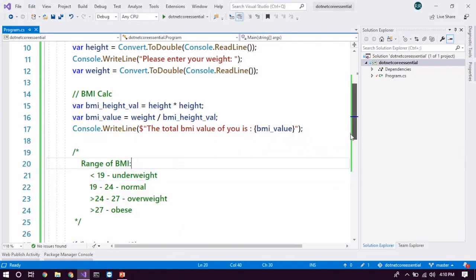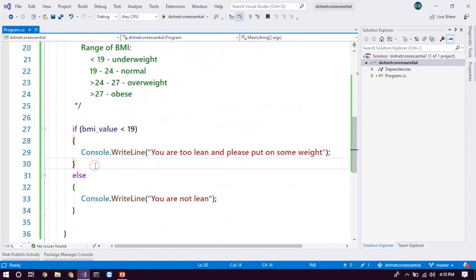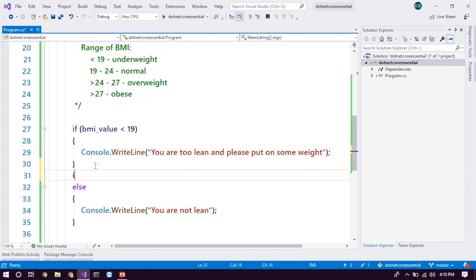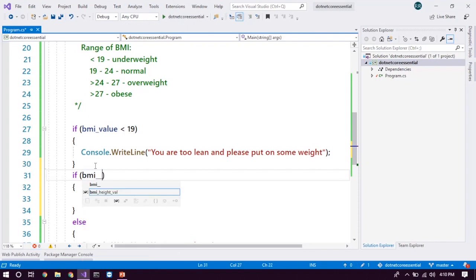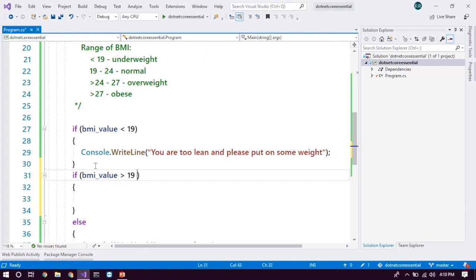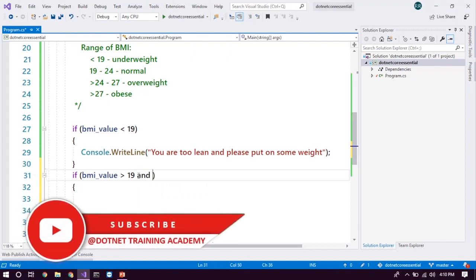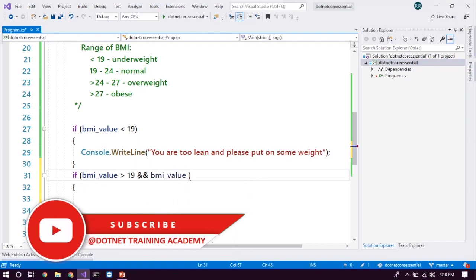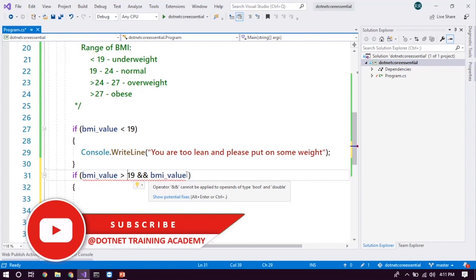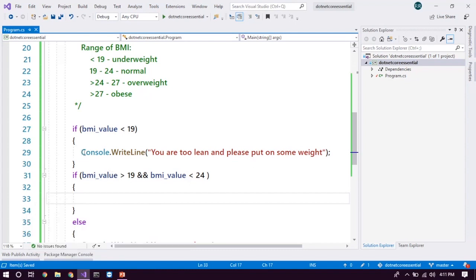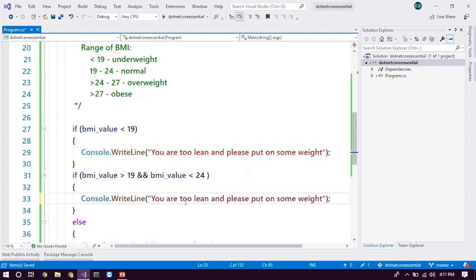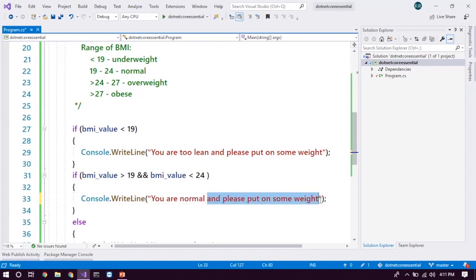So the next thing is, we have extra conditions to carry on. So if BMI value is, so BMI value should be greater than 19, and 19 to 24, which means it should be between the 19 and 24. So I hope you got it. We have to use the logical expression which is called AND. And this is the symbol to represent the AND in C sharp. So we have to use the symbol, and it should be less than, not only less, it should be greater than 19, and it should be less than 24. Okay, this is fine. So here I'm just going to copy this and print it out. You are normal and keep going.